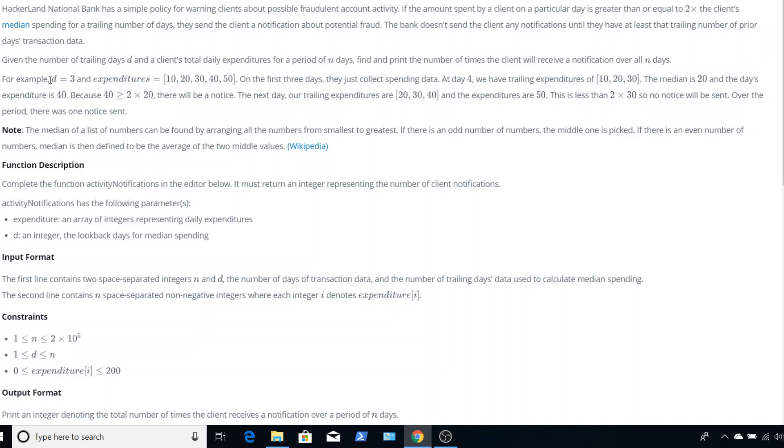For example, D equals 3 and expenditures equals 10, 20, 30, 40, and 50. On the first three days, they just start collecting data. So from 10, 20, and 30, they're not looking to send notifications at all. Only on 40 and 50 are they looking to send notifications.